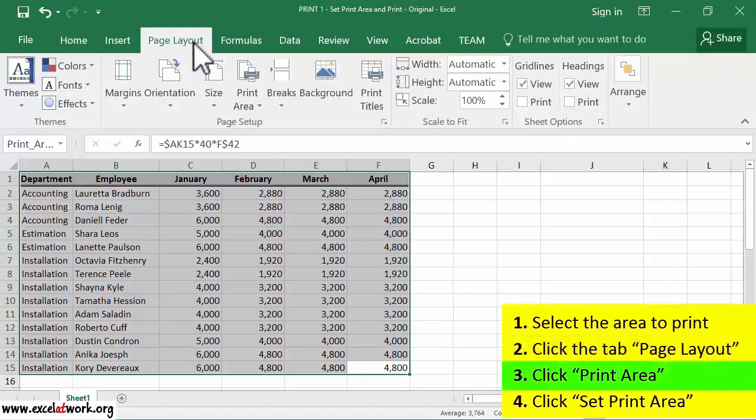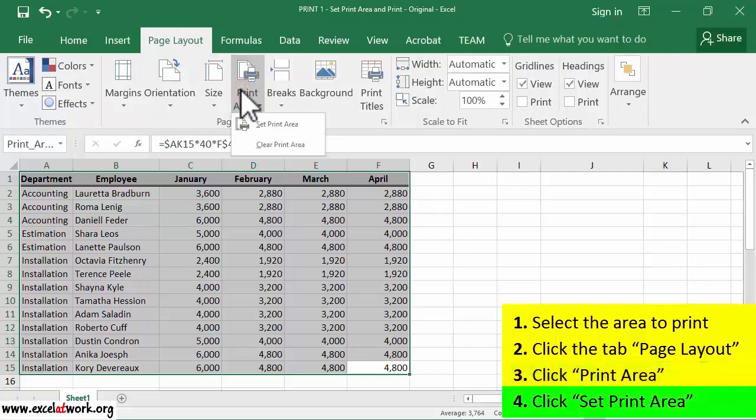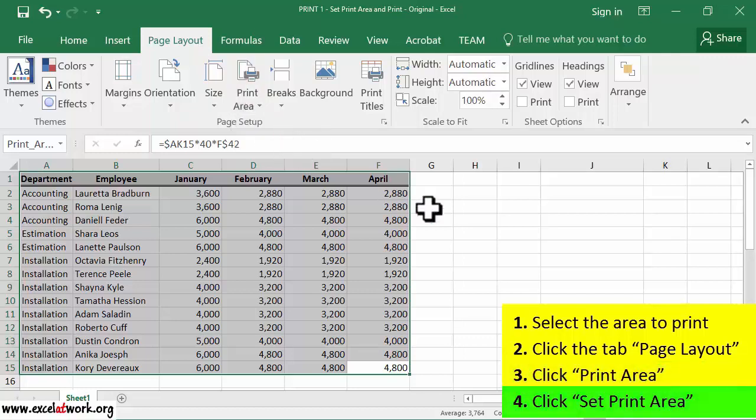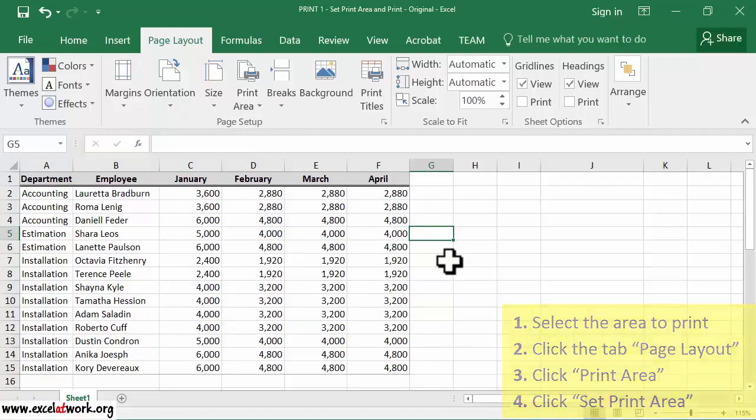Third, I click on Print Area. Finally, I click Set Print Area. The area to print is now selected.